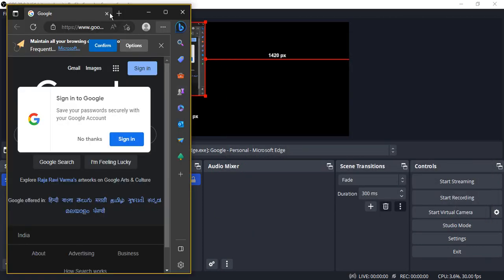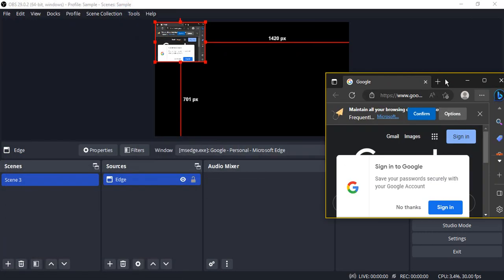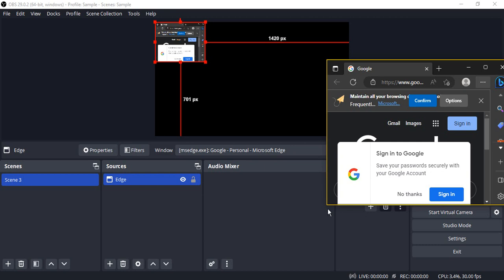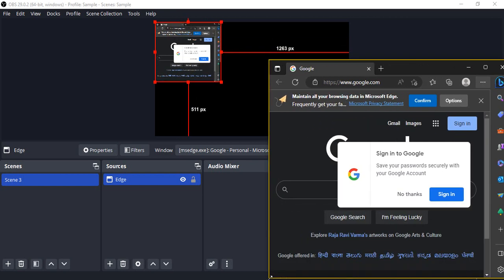But if you want, you can just resize your window and that's how your capture output also will be resized. So here if you see, if I'm resizing it, that's how it is changing its size. So that's how you capture a Microsoft Edge window in OBS Studio. That's it for this video, thanks for watching.